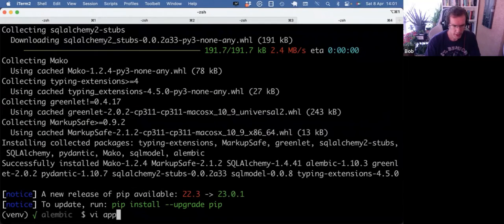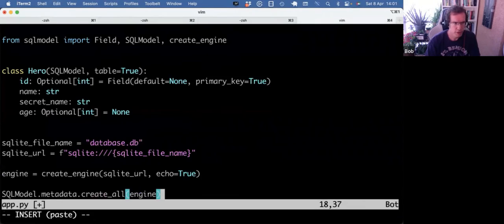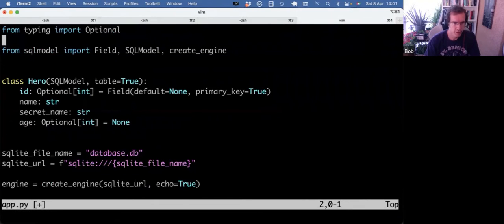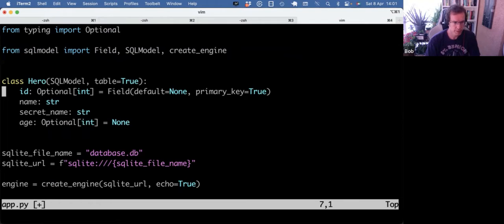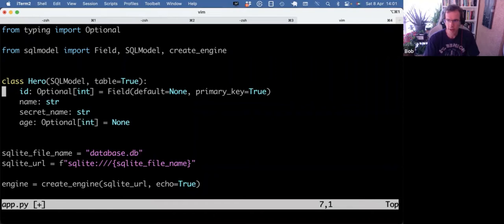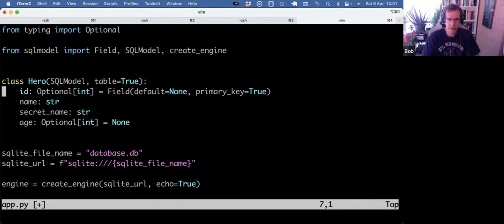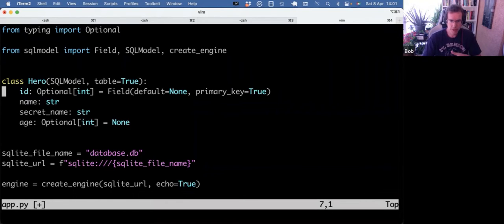And I took a little bit of starter code already from the SQL model documentation page, which if you're new to SQL model, actually is an ORM. So for a long time we had SQL Alchemy. Then Pydantic came along for the type hints and validation. And Sebastian Ramirez merged them together. And now we have SQL model that you can use.